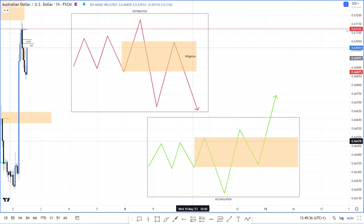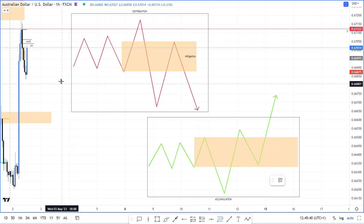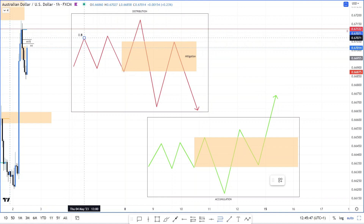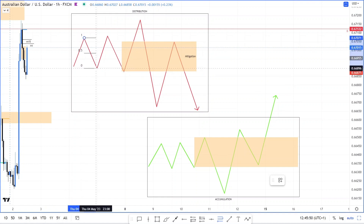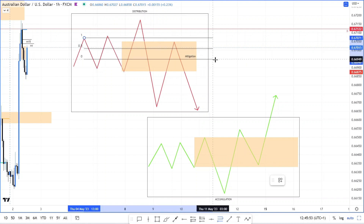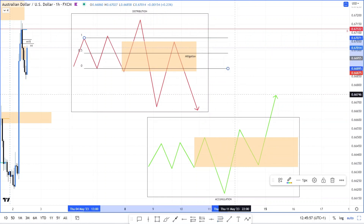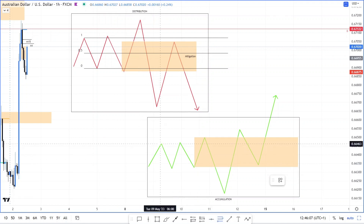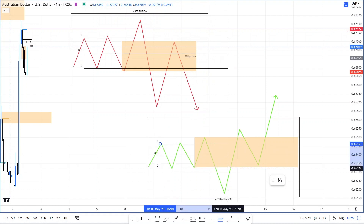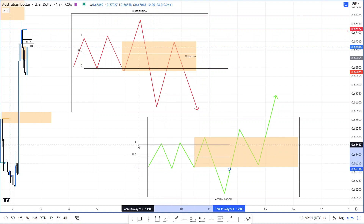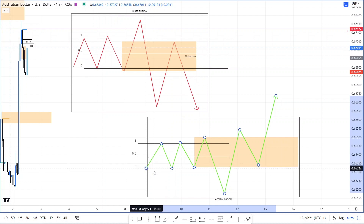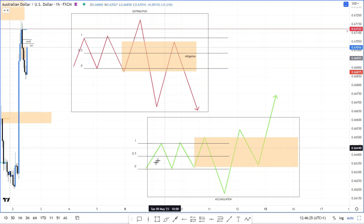This is typically what we're looking at for accumulation and distribution. Now when it comes to Wyckoff, you can complicate things and get over-technical. You can look at the selling climax, the automatic reaction, and in a distribution it'd be automatic rally. You'd mark out your buying climax and automatic reaction, and your selling climax and automatic rally. So let's just say your selling climax was here, that's your automatic rally, and that would be your trading range.